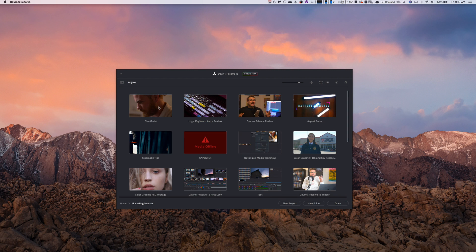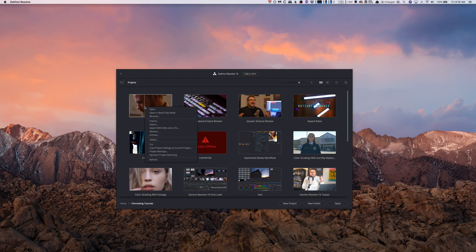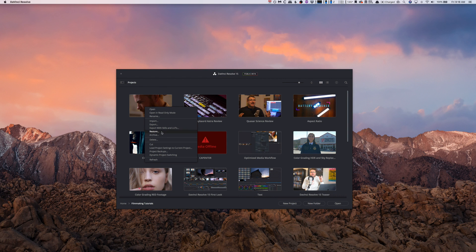So we're going to go into this and we're going to open up the film range tutorial, but we're not going to open it. What we're going to do is we're going to right click. Now you can do things in here like restore, archive, all that kind of stuff.